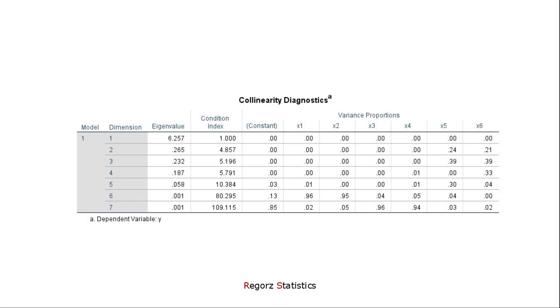One thing that can happen is that you have high condition indexes, but you don't find values above 0.9. In that case, I would lower the bar to 0.8 or even 0.7. I have seen datasets where you don't get values of 0.9 or higher, even though there clearly is multicollinearity.